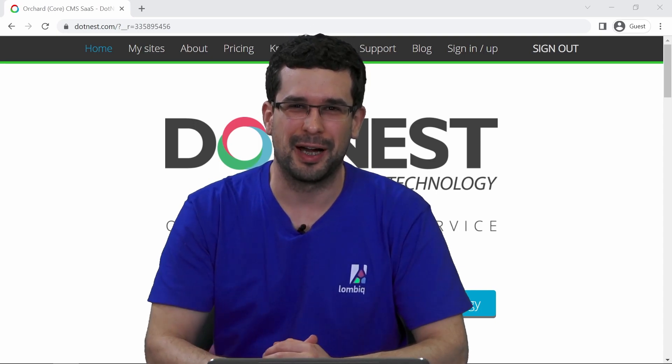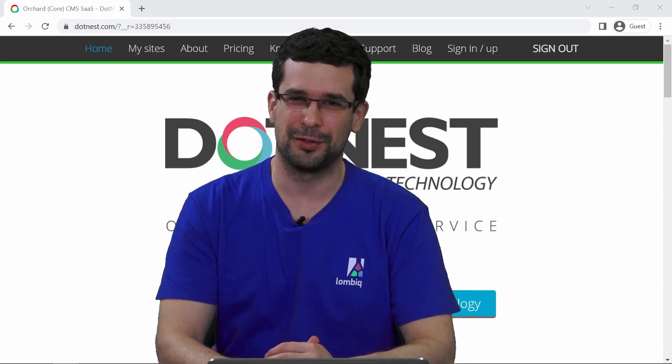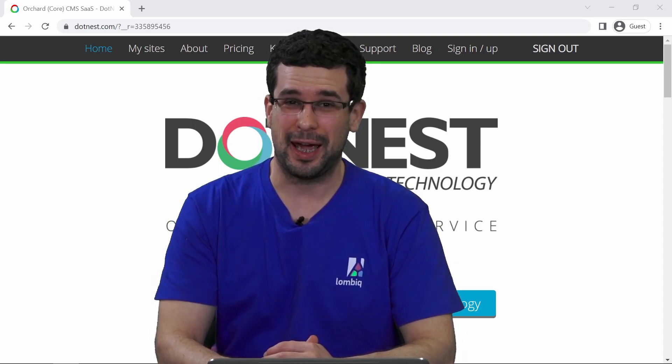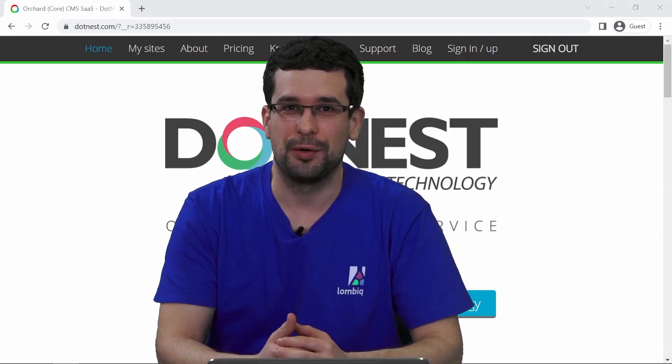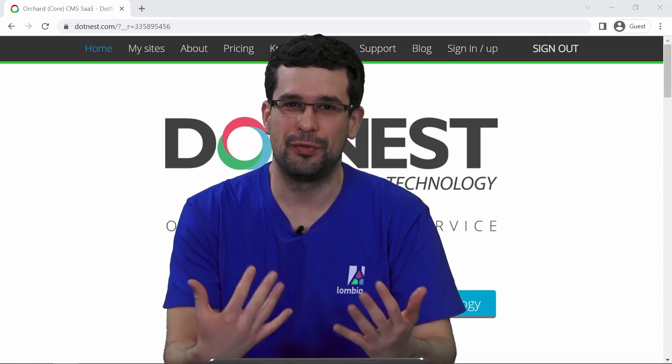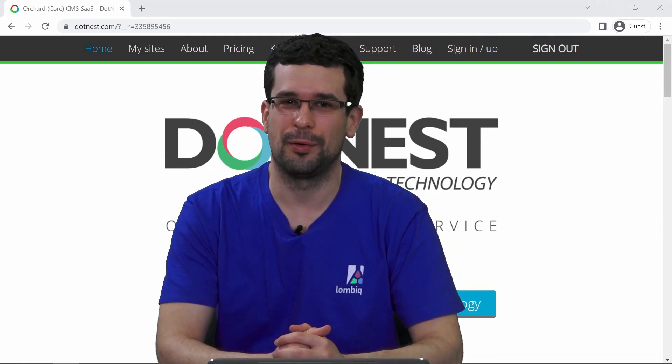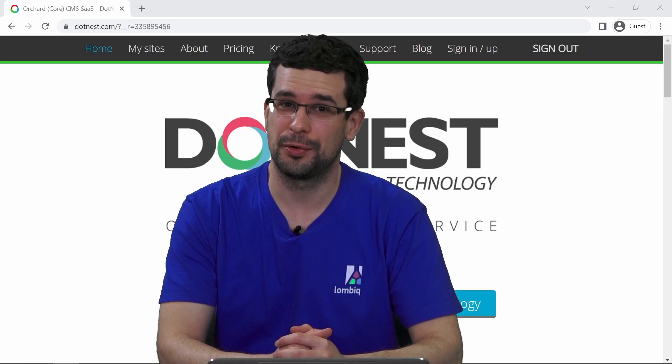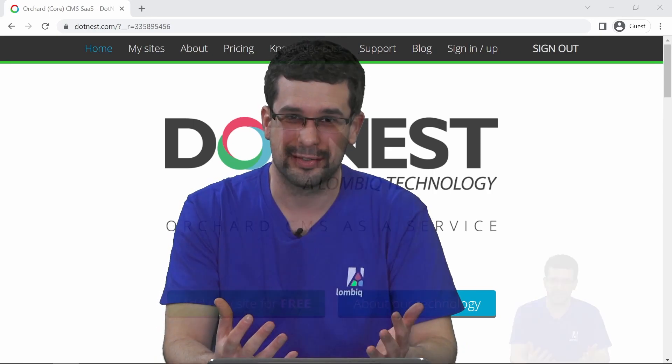Hello everyone, I'm Zoltan Lahocki from Lombic Technologies and I would like to show you how you can create your first Orchard Core site on our Orchard software service DotNest.